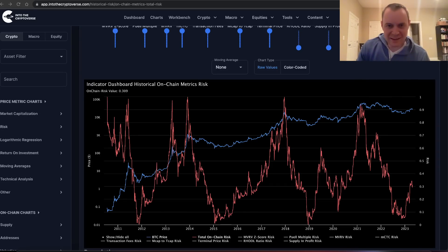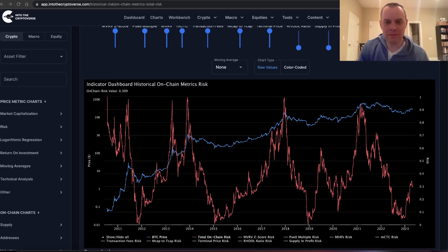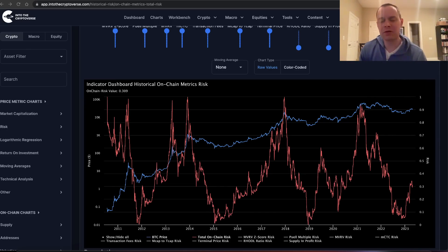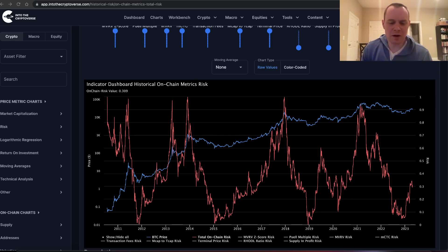Hey everyone, thanks for jumping back into the Cryptoverse. Today we're going to talk about Bitcoin and discuss the on-chain risk. If you like the content, make sure you subscribe to the channel, give the video a thumbs up, and check out the sale on Into the Cryptoverse Premium at intothecryptoverse.com. That sale is going to end at the end of the month, so make sure you lock in the lower rate.